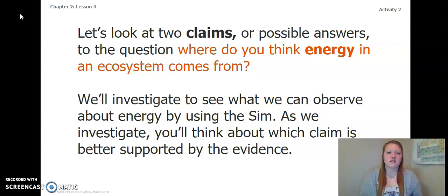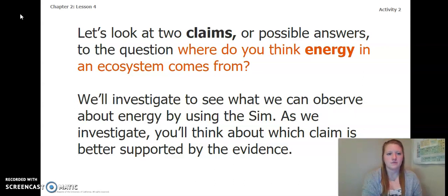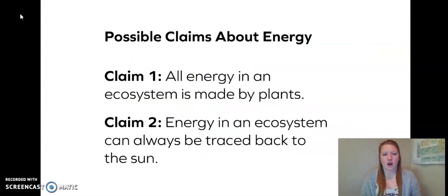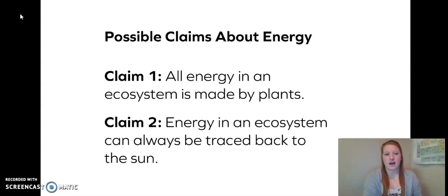To begin, let's look at two claims or possible answers to the question: where do you think energy in an ecosystem comes from? We'll investigate to see what we can observe about energy by using the sim. As we investigate, you'll think about which claim is better supported by the evidence. Possible claims are: Claim 1 — all energy in an ecosystem is made by plants, and Claim 2 — energy in an ecosystem can always be traced back to the sun. Remember, you are picking the claim that is better supported by the evidence, not the one you like the best.